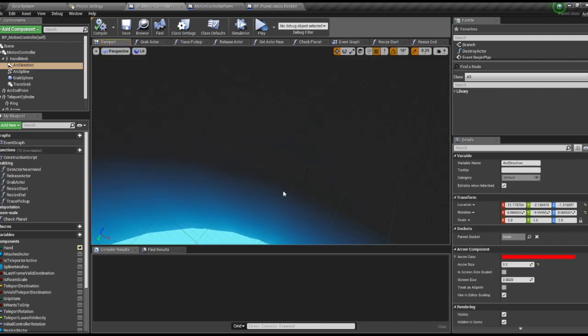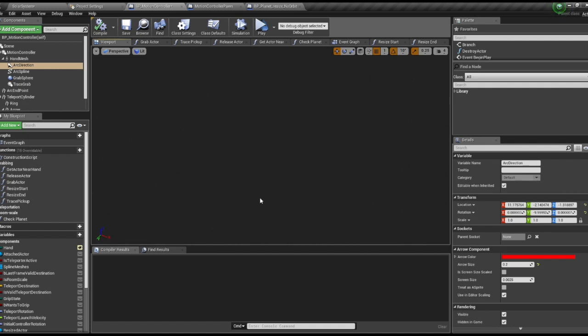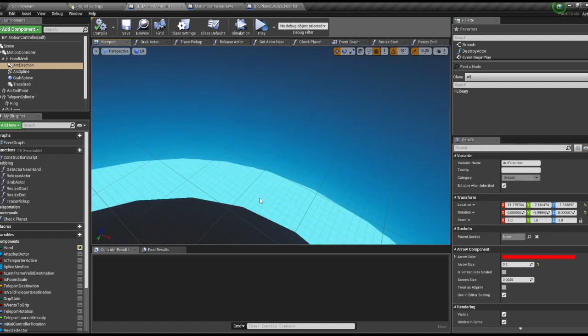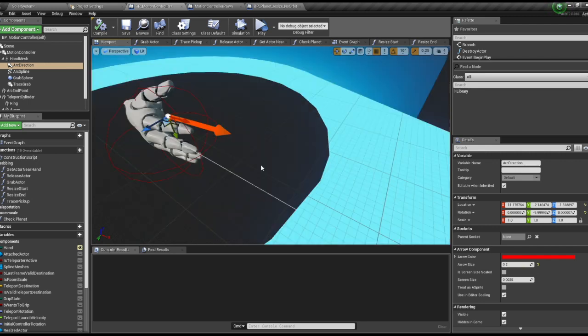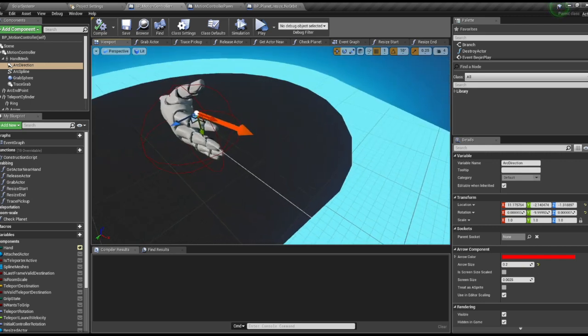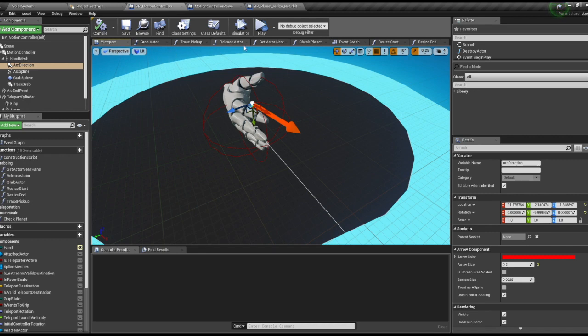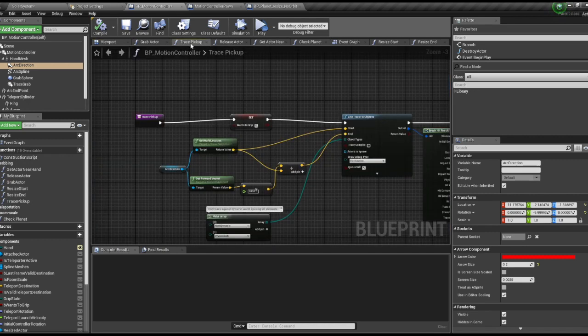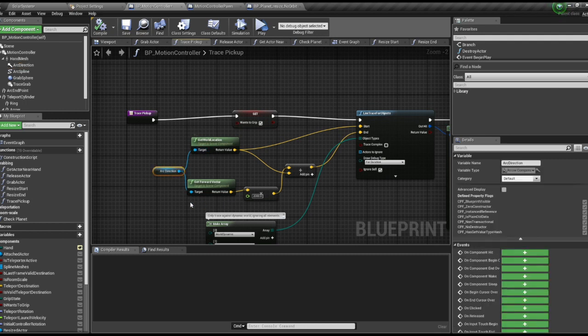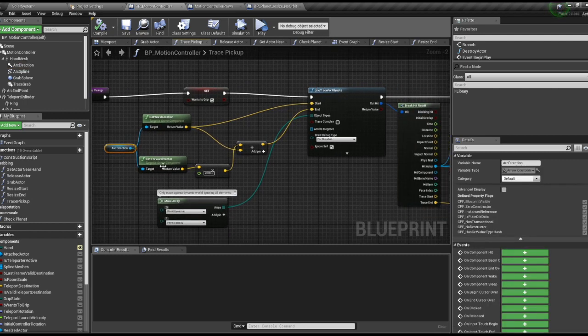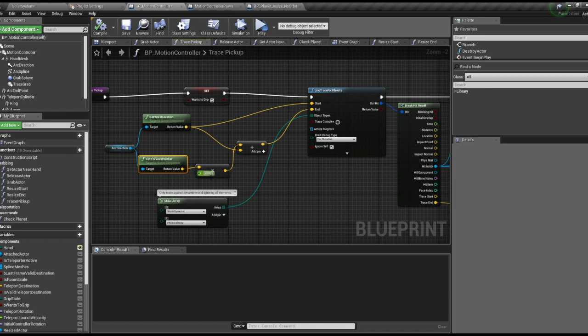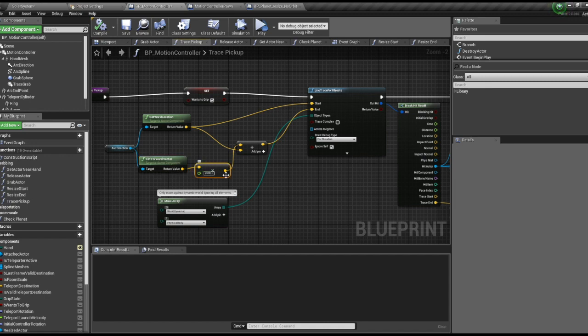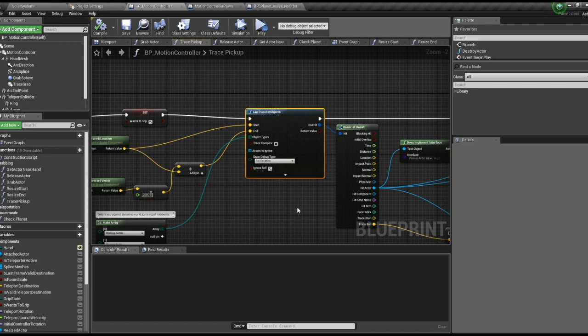That red arrow right there will tell you the direction that your line trace is coming out of. We're going to get the world location of that, get its forward vector, multiply it by a range that we want, and then add those. That'll be the start and end points.